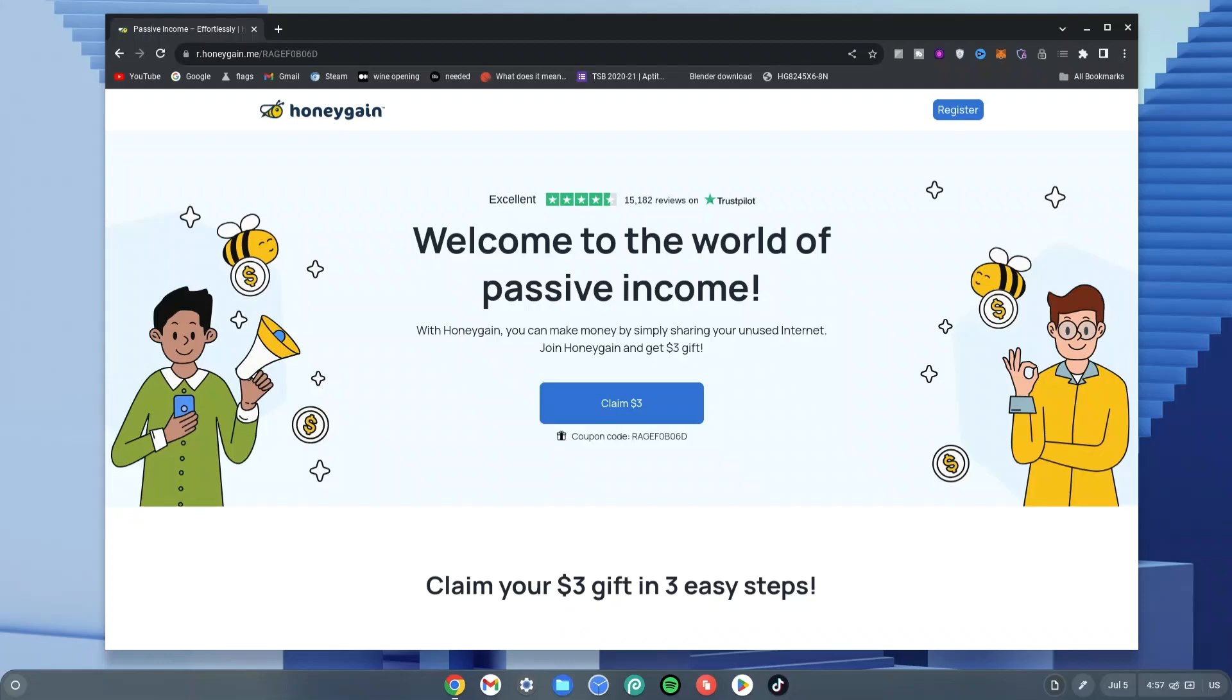Now if you want a tutorial on how to get this working on your Chromebook because it's an APK, check the description for the video or check the link after.